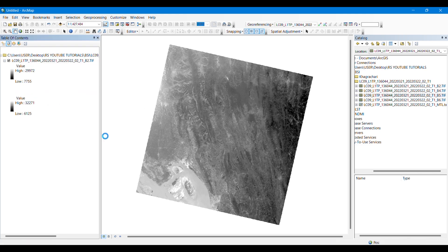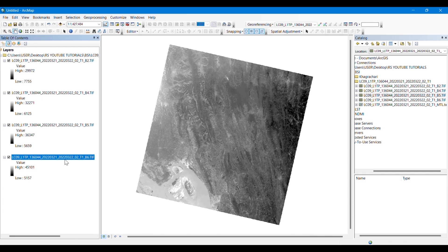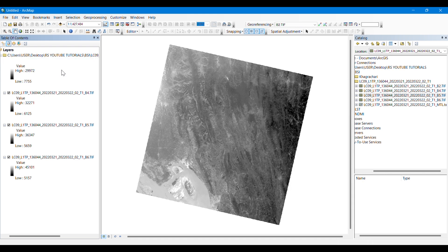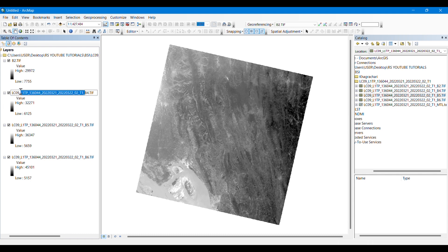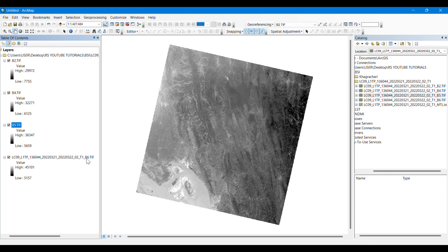First of all, we have to drag all the images, all the bands. I have just dragged them here. Simply rename the images so that it would be a lot easier to calculate them in raster calculator and use them in different formulas.